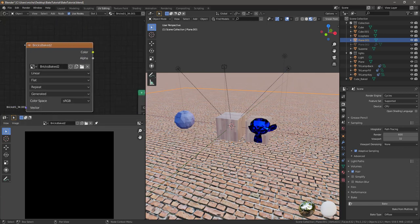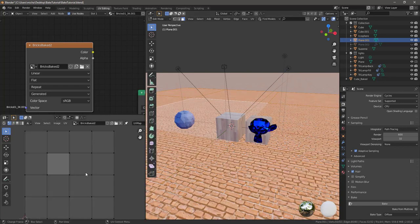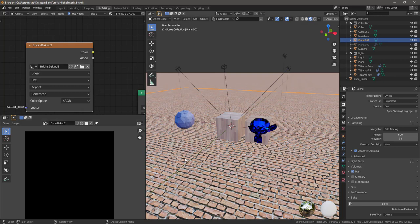This is really important — you have to have this image texture node selected. The other thing you have to make sure is that your object has already been UV unwrapped. If it hasn't been UV unwrapped, you need to unwrap it first. If you don't know about that, you should probably stop this tutorial and go learn about UV unwrapping. It definitely has to be UV unwrapped before this is going to work.